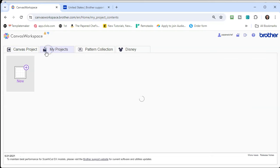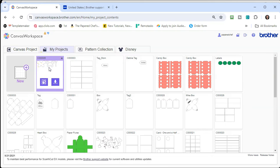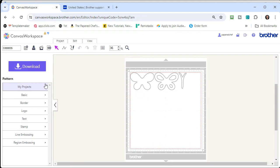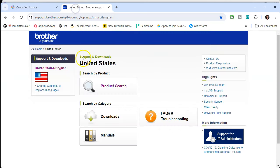Under my projects, you'll see a project here — let me edit it — it is something that I uploaded from my machine. When you upload files from your machine, they do go into this web-based version. So you do want to have that. But in this particular instance, I'm showing you how to install Canvas Workspace for the PC.